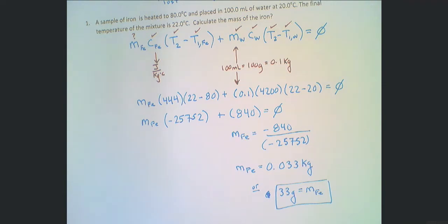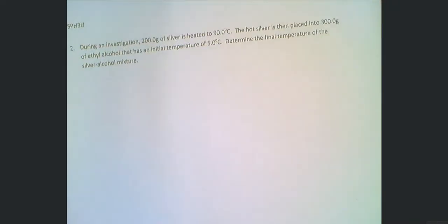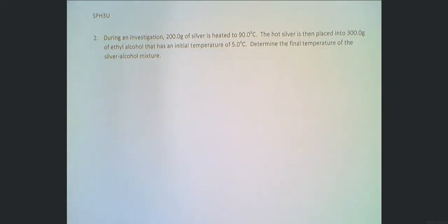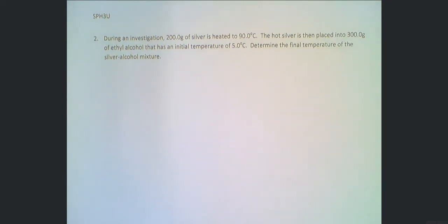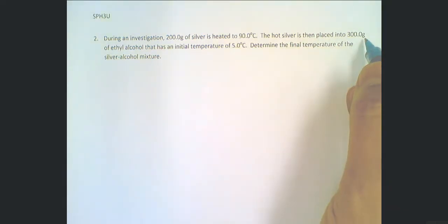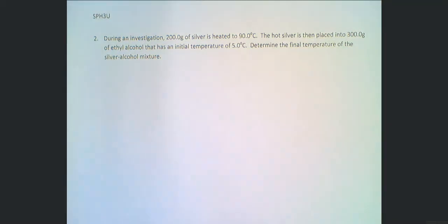Now I'm going to show you the back side of the sheet with a slightly more complicated but still manageable type of problem. In this next problem, we have an investigation where silver is heated to 90 degrees Celsius and then placed into ethyl alcohol whose initial temperature is known, and we need to determine the final temperature.